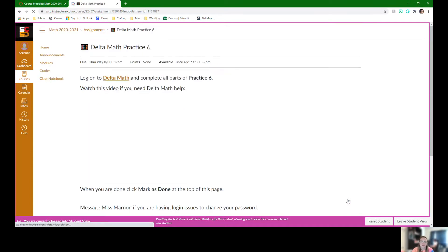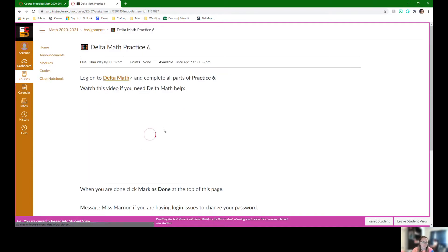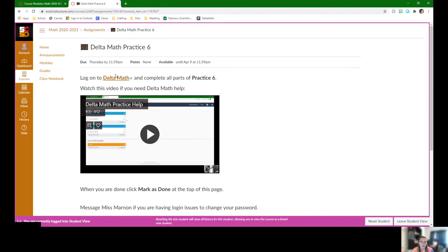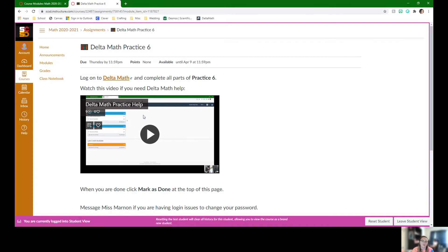Once we're done with our classwork, logging into delta math again to complete practice 6. If students need help logging in and accessing the practice, there's a video here to help them. When they're done with practice 6, they're done for Thursday.